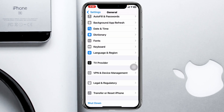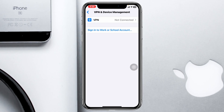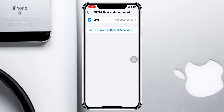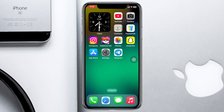Also go back and tap on VPN & Device Management. If you are connected to any VPN, go ahead and disconnect it. Once you've confirmed all these settings, wait for the Telegram app to finish installing.